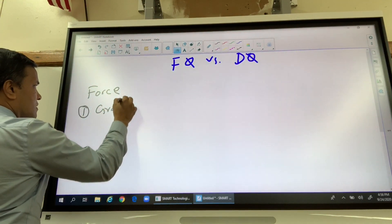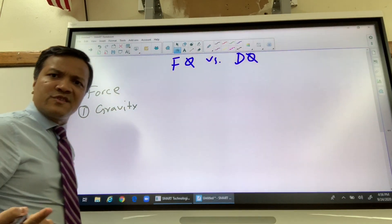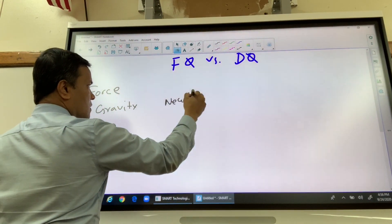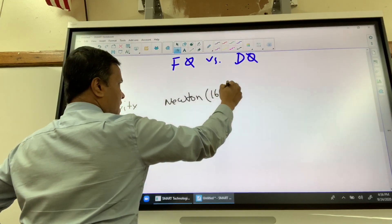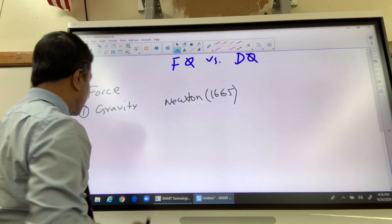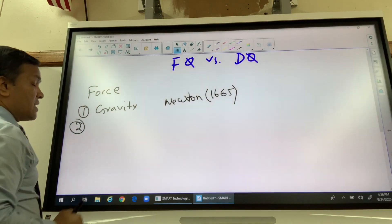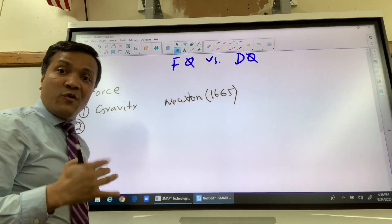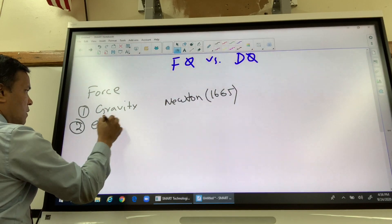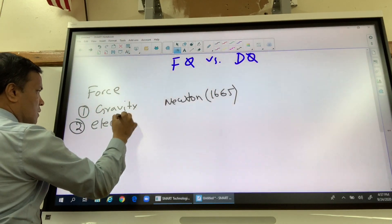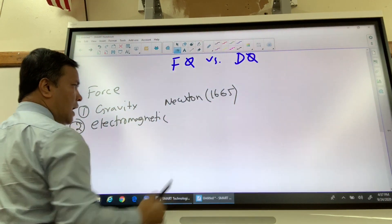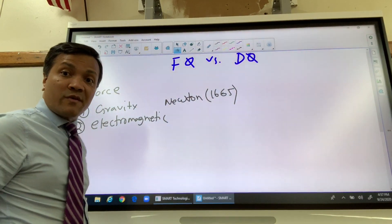The number one fundamental force is gravity. Gravity was discovered by Sir Isaac Newton in 1665 — never forget that. Number two is electromagnetic force, which was discovered by Faraday.